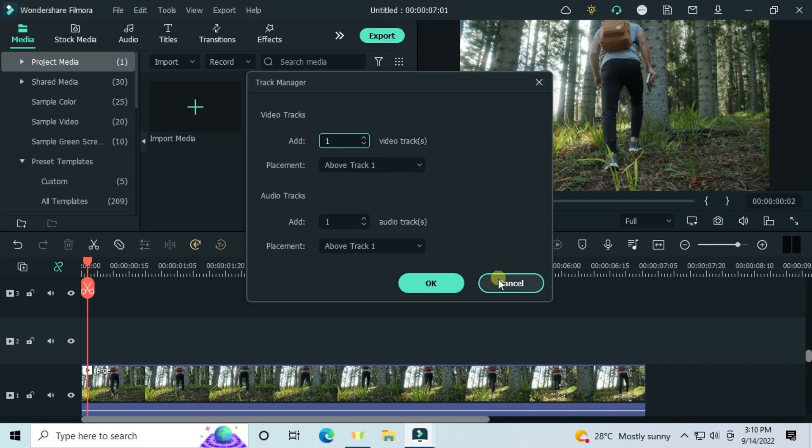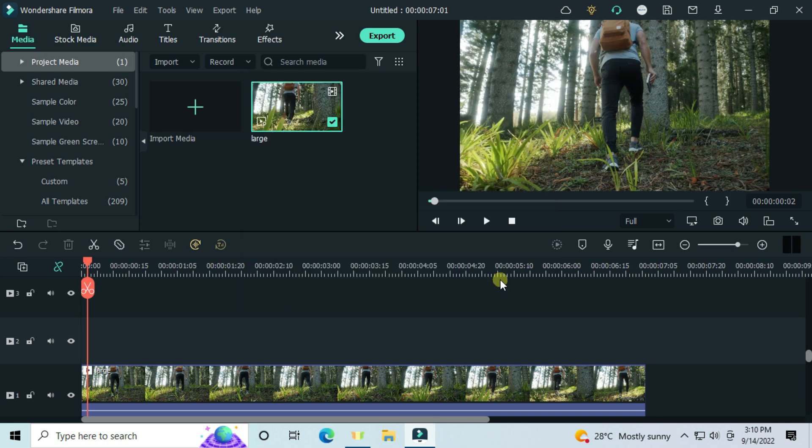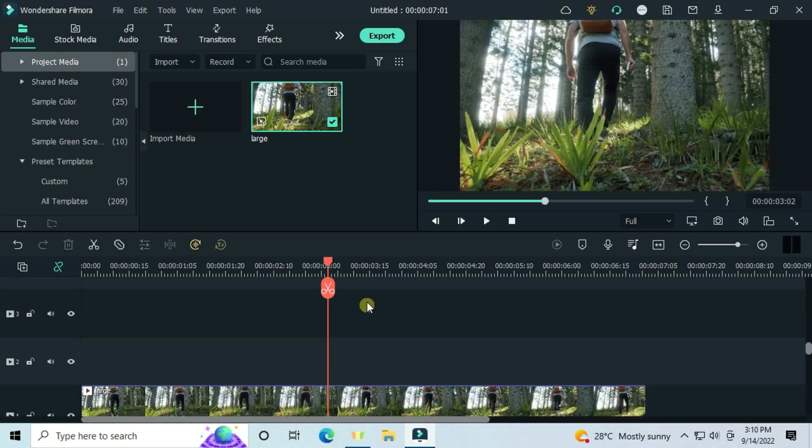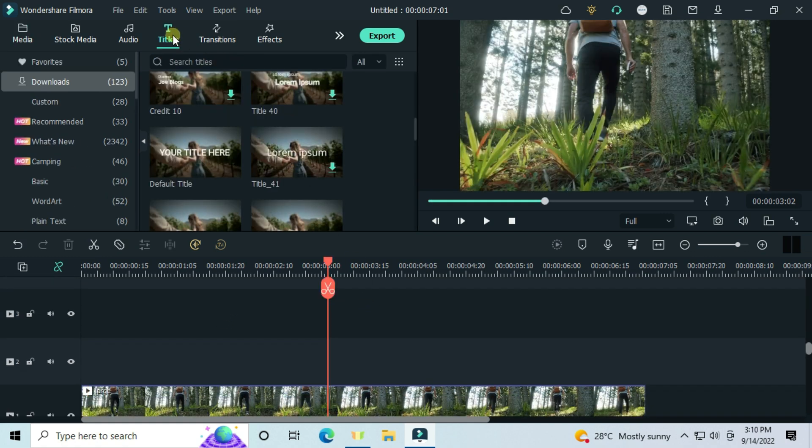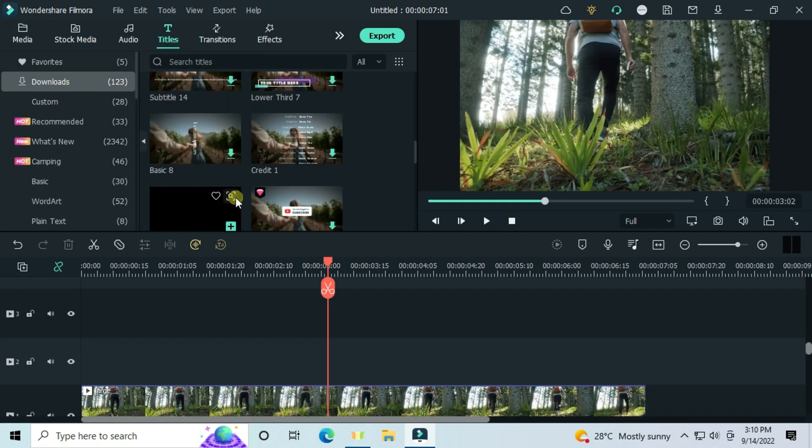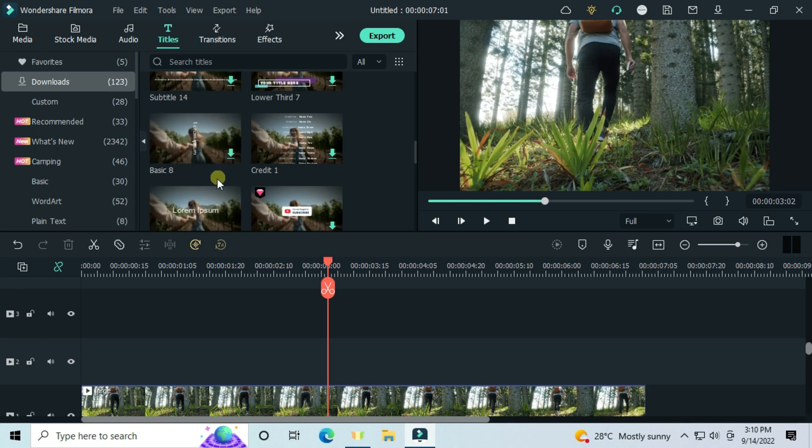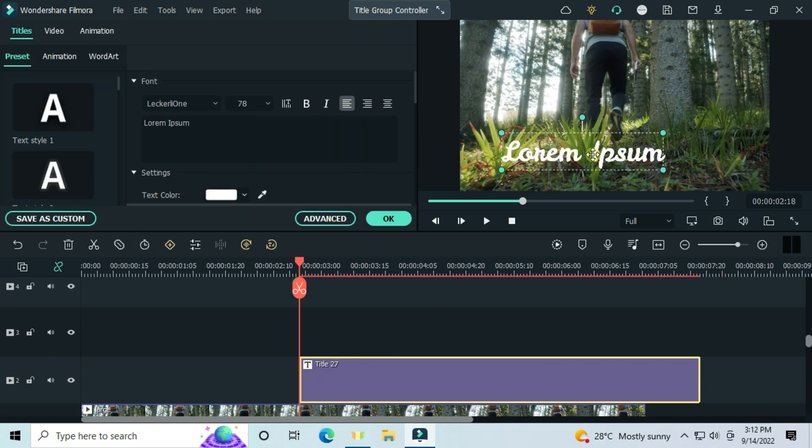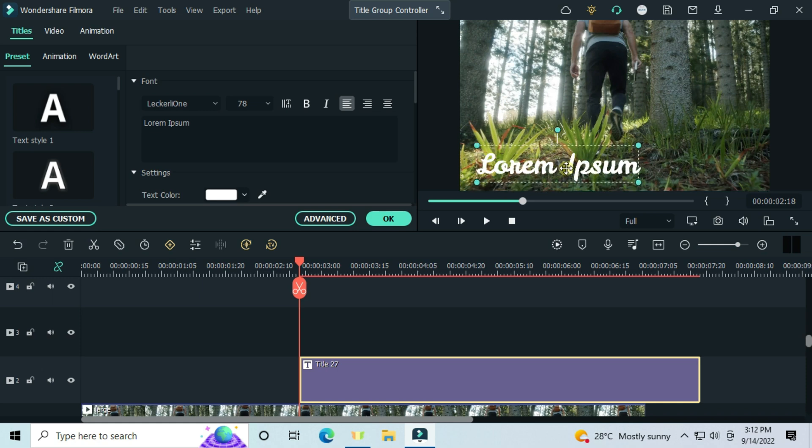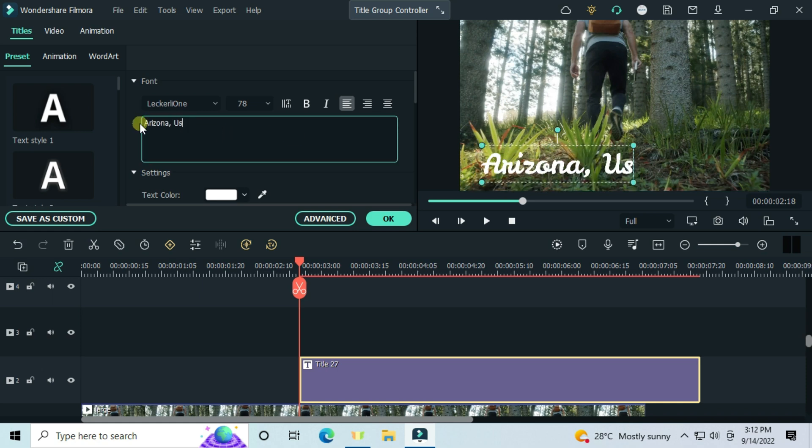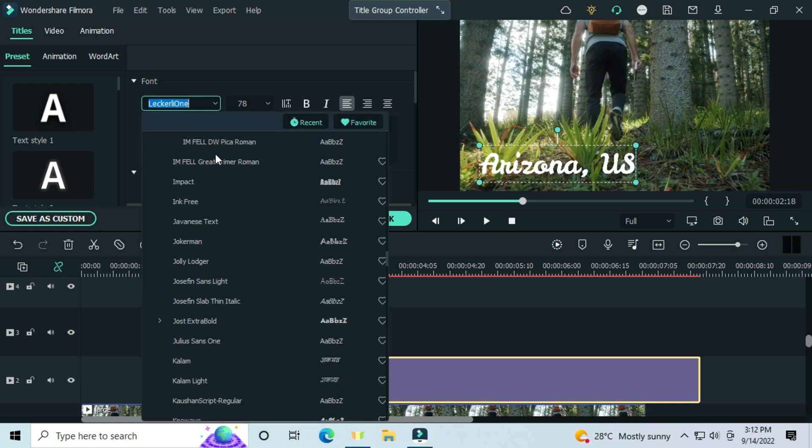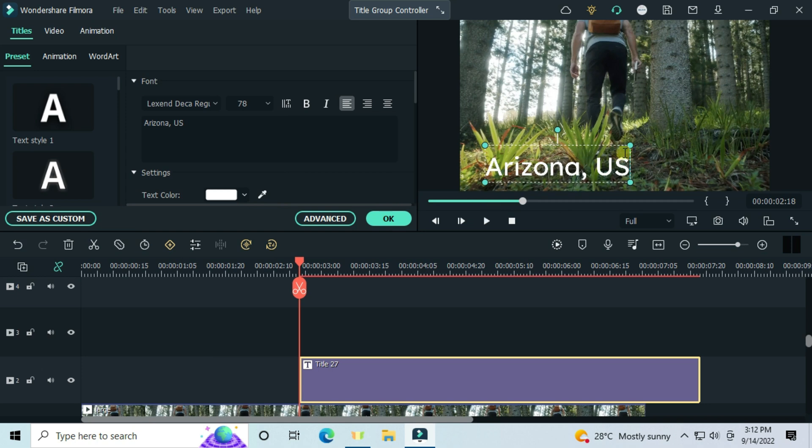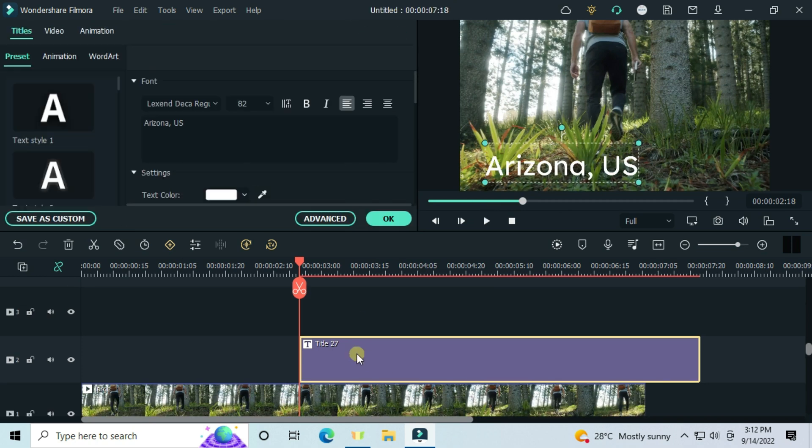I have already added mine, so I will cancel. Go to the text tab, take a default text, and customize it your own way. Go advanced and set to no animation.